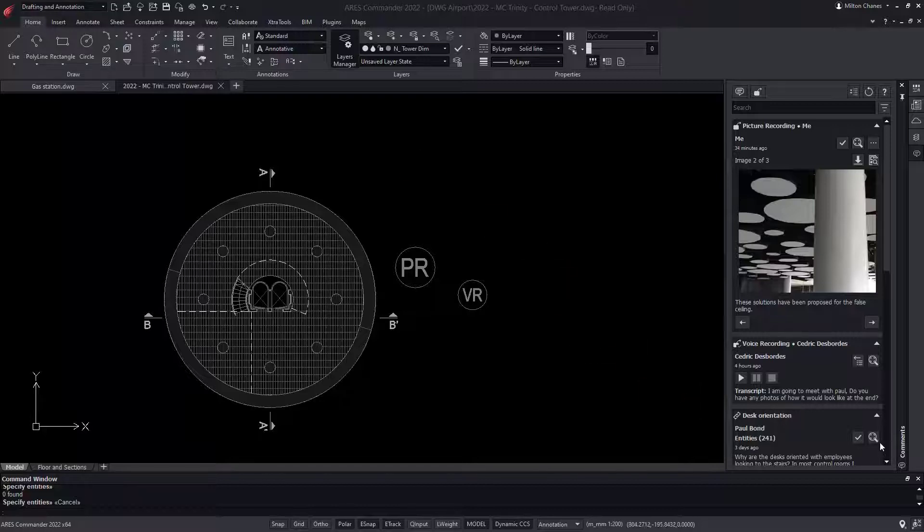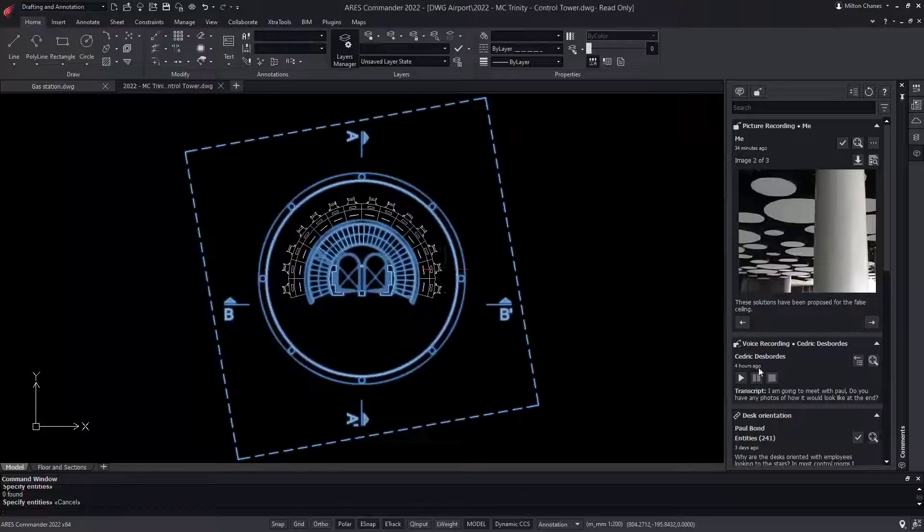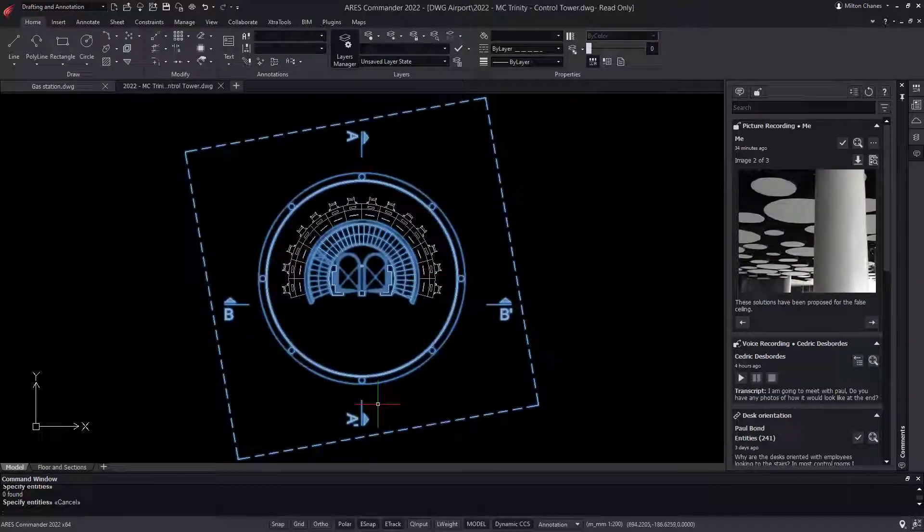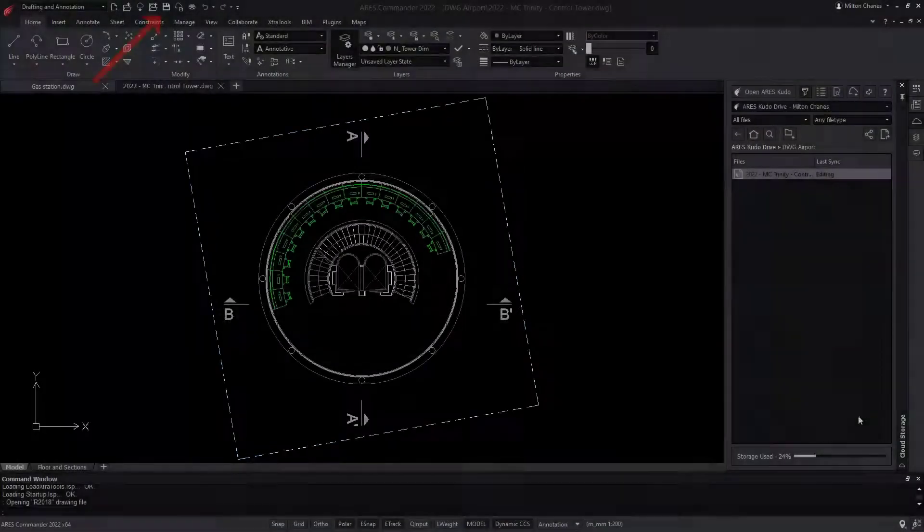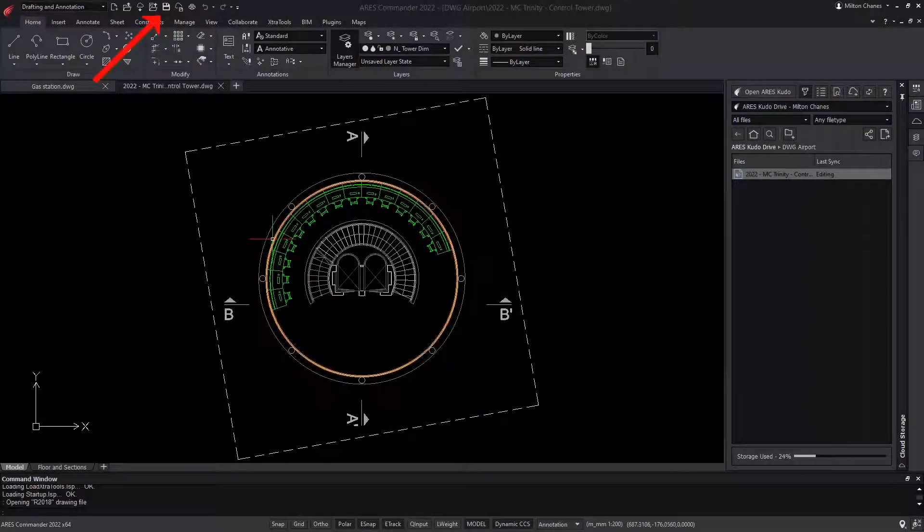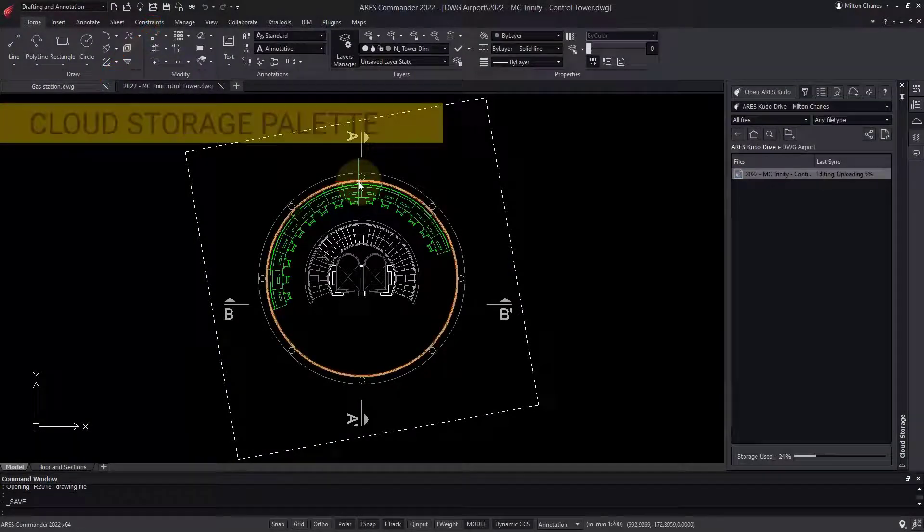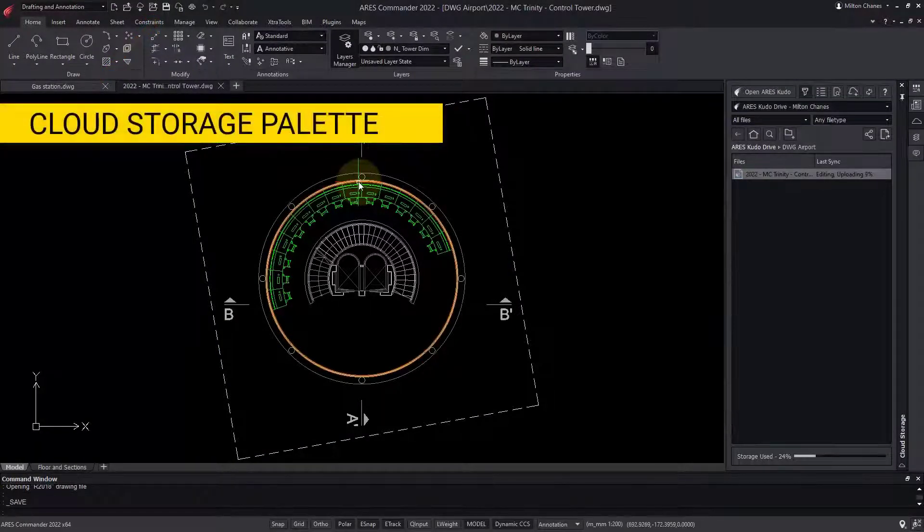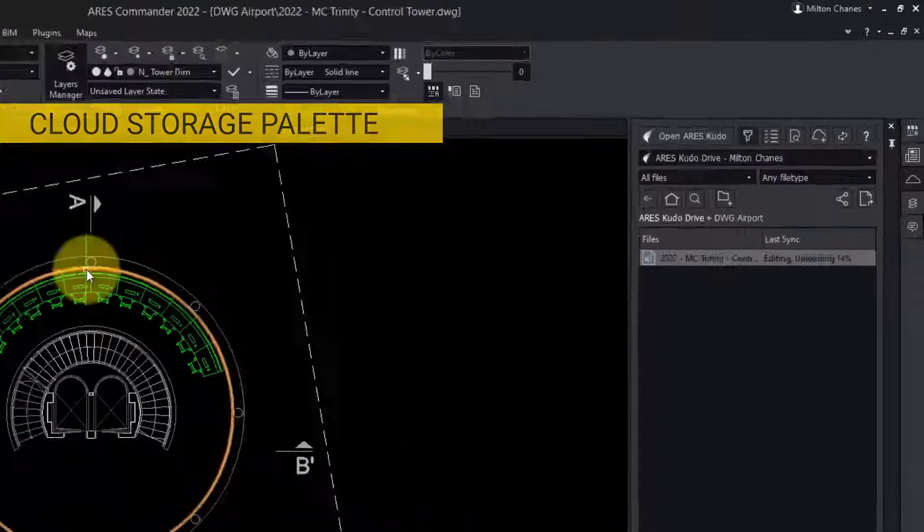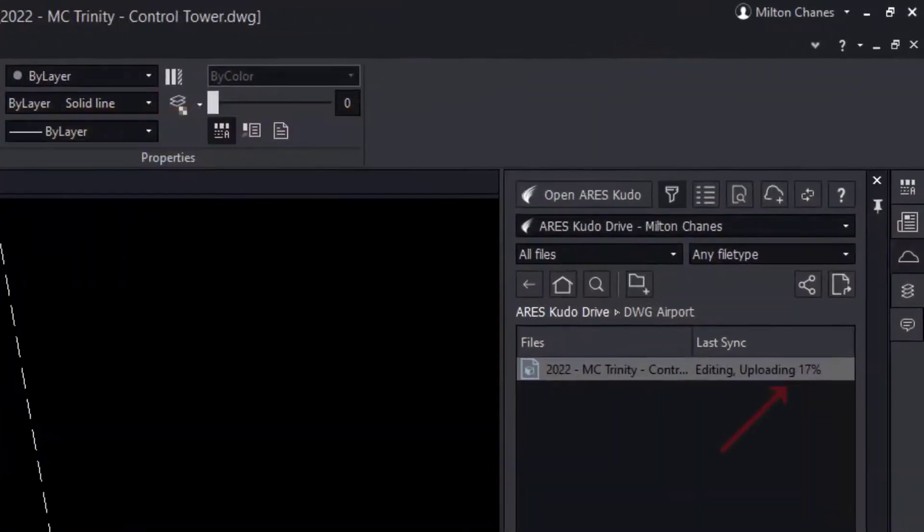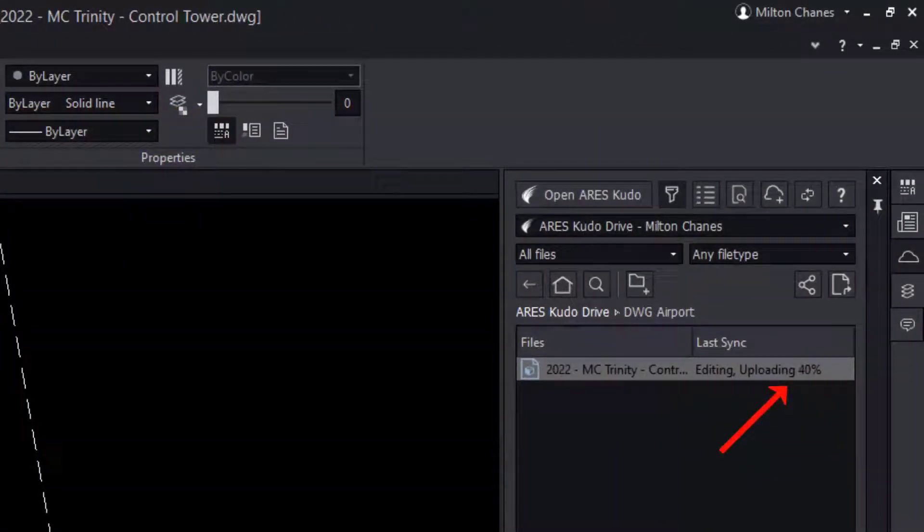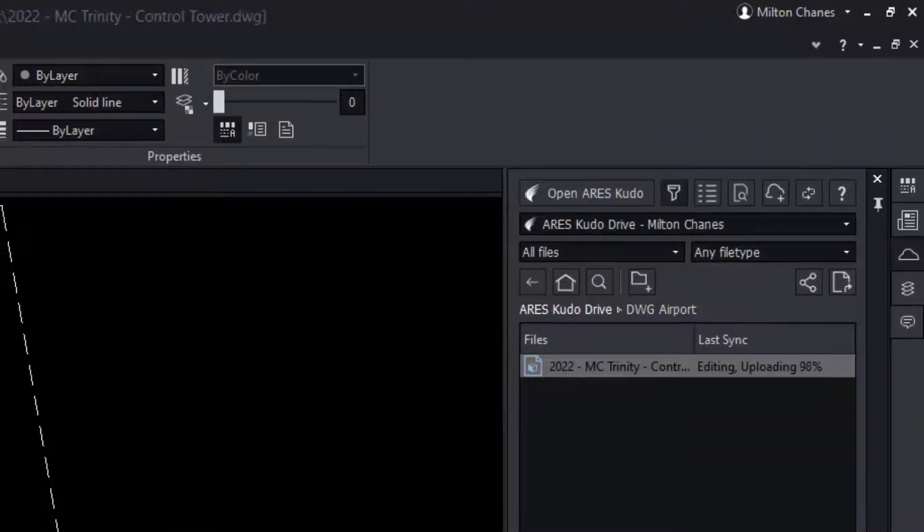So I have been working on the requested modification, and I just hit the Save button. Because this file is stored in the cloud, the cloud storage palette is now synchronizing the modifications. One key benefit is that all the other users get my modifications instantly.